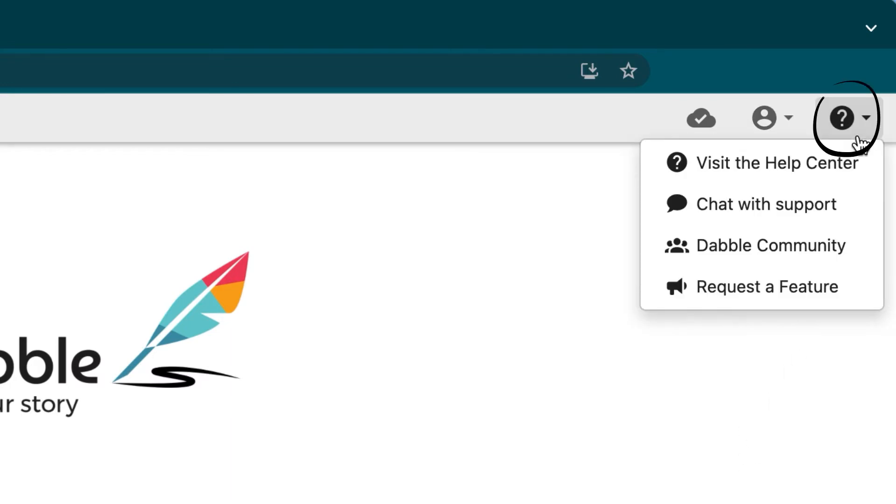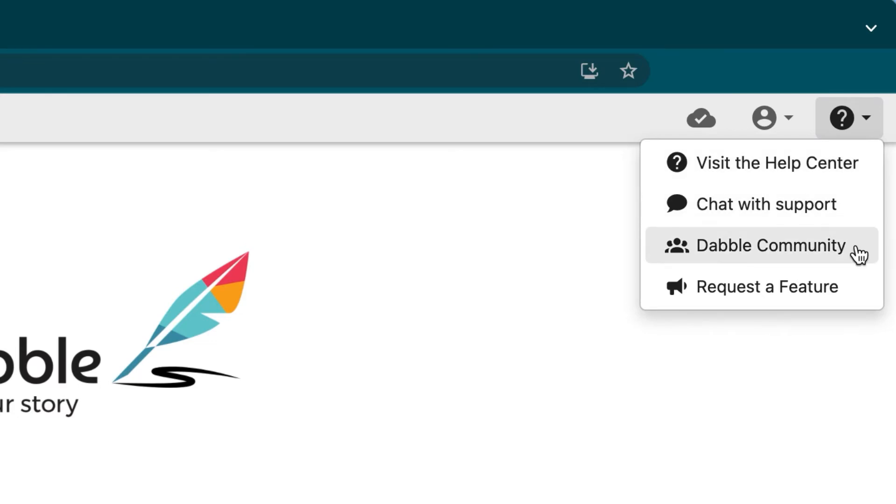The rightmost icon with a question mark, you guessed it, opens the help menu where you can get help or support with Dabble. Want to request a feature or ask the Dabble community something? You can do that here.